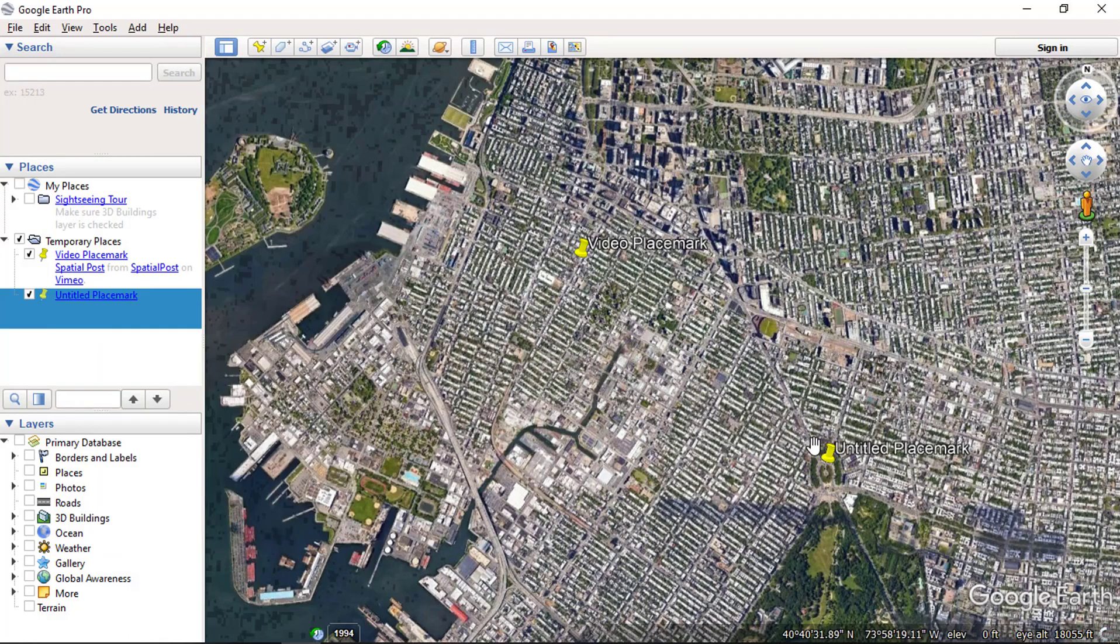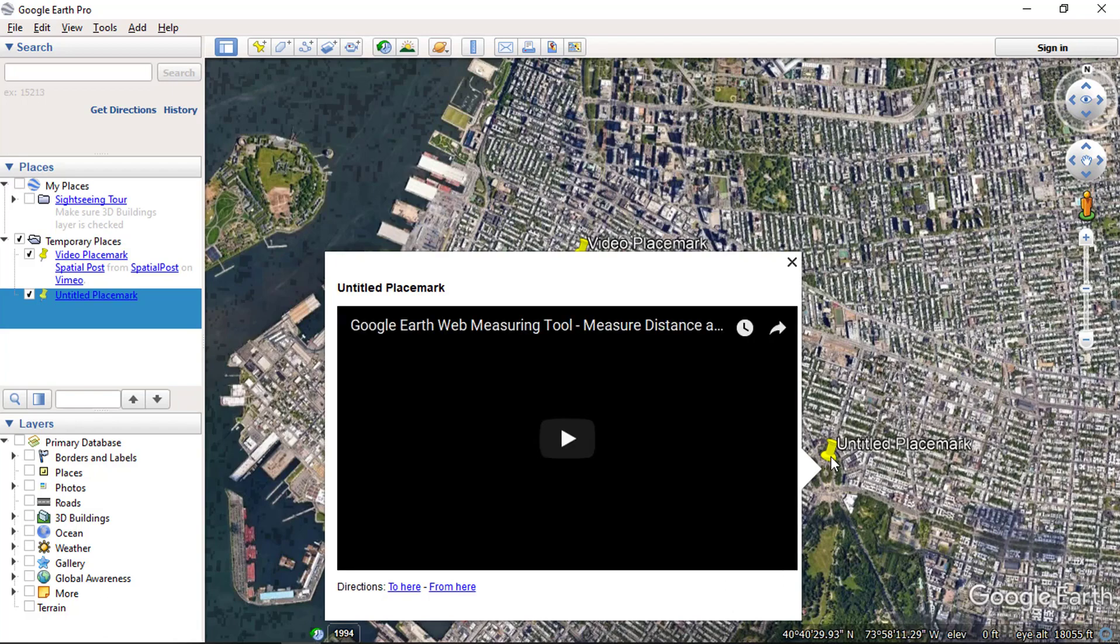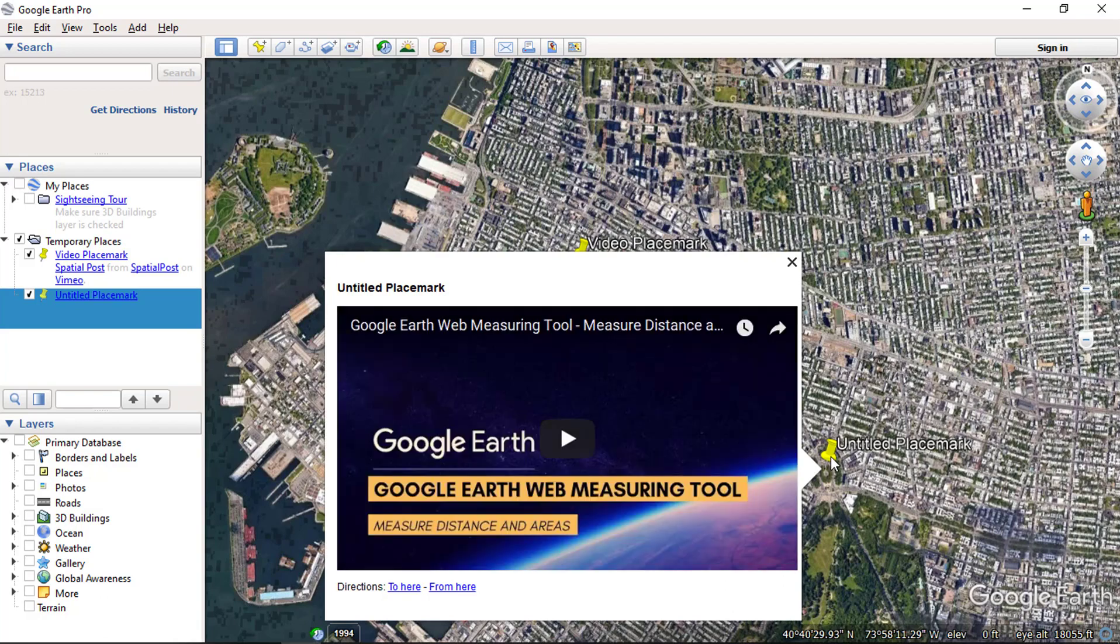Now click on the placemark. You can see the video is embedded on the placemark.